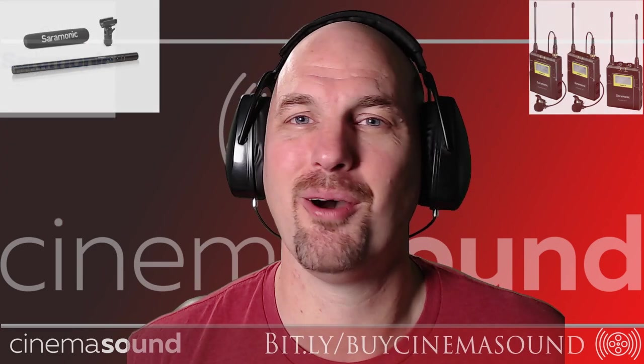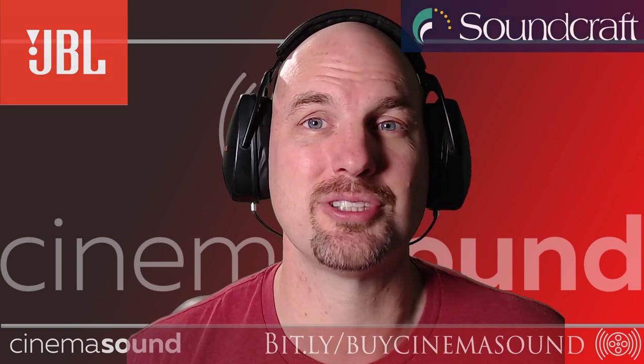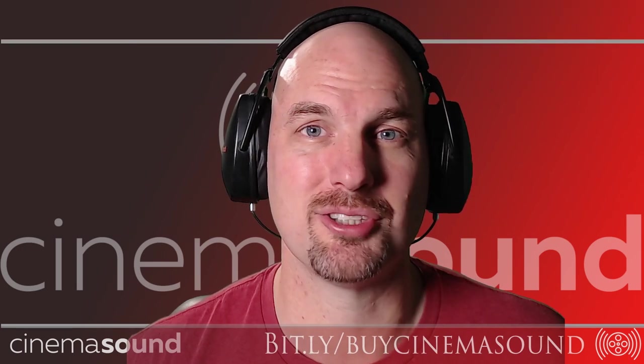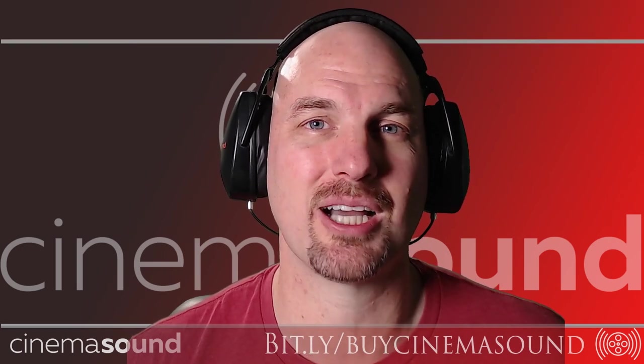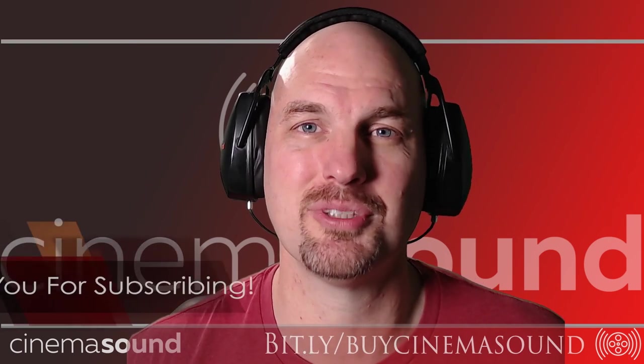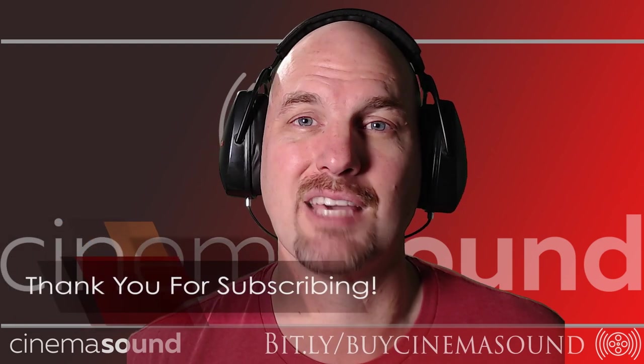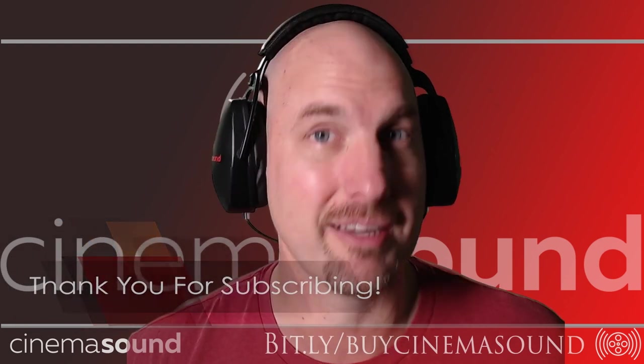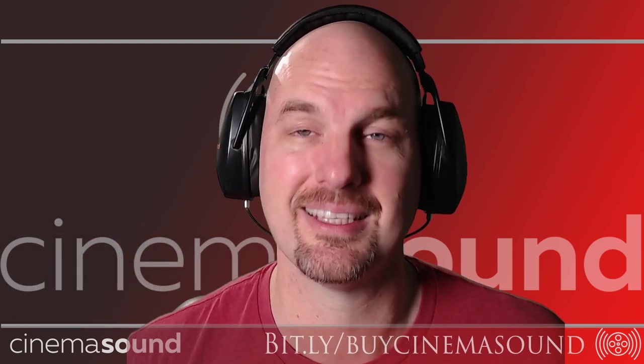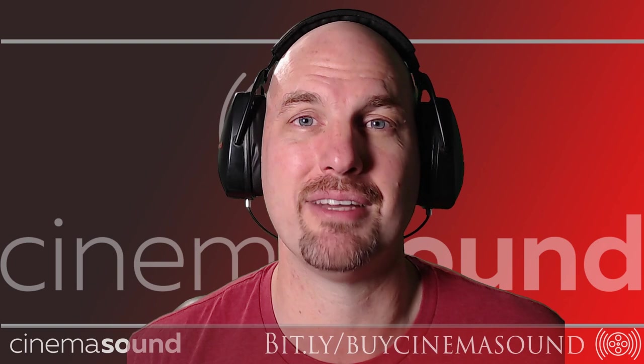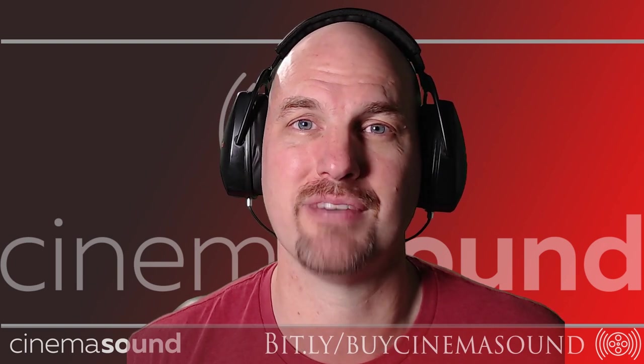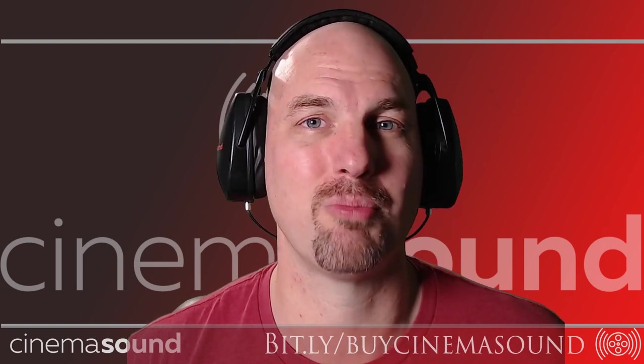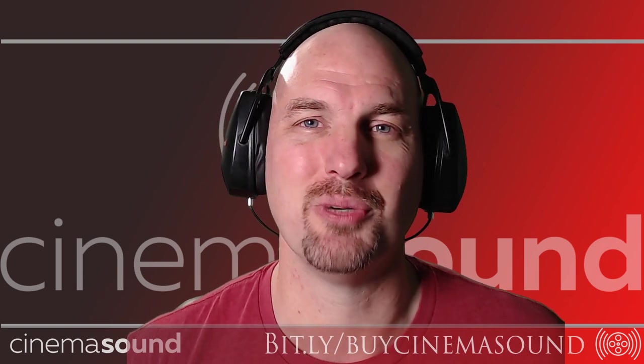Hopefully this video has been valuable to you. If so, please subscribe to this channel and come visit us at cinemasound.com where we have hundreds of videos and articles to give you that unfair competitive advantage that Hollywood has, but you'll have it in immersive audio and production value for your own productions. Until then, we'll see you in post.